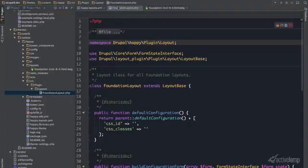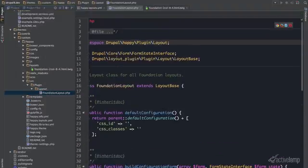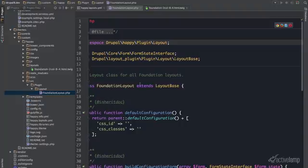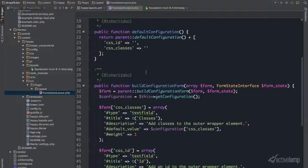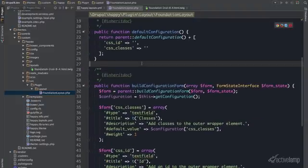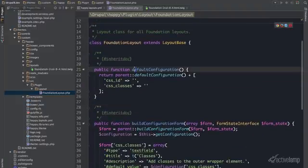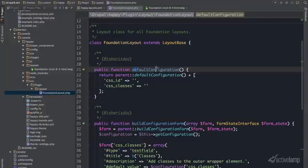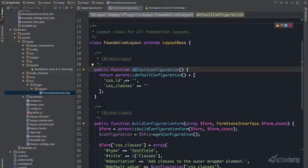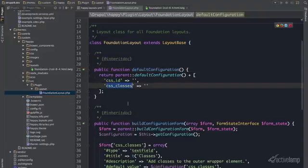So here I have created the foundation layout php. I've named it foundation layout and I'm extending layout base. Here I've ran default configuration function. And I'm going to return the parents default configuration but add my own here. CSS ID and CSS classes.